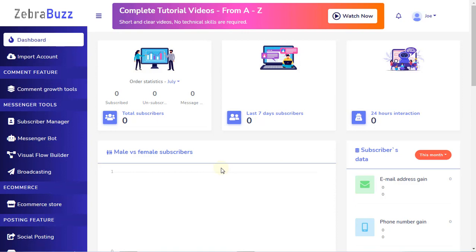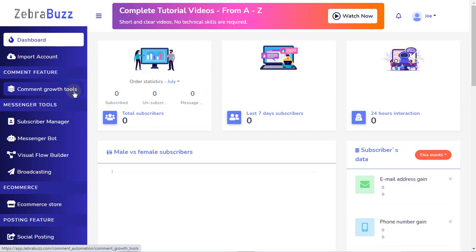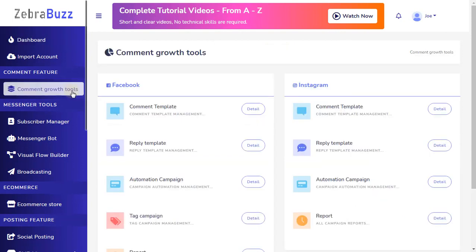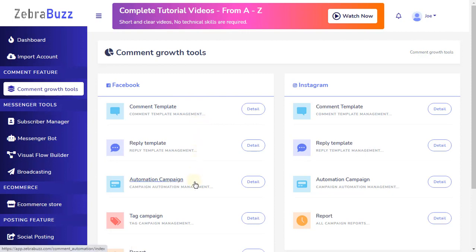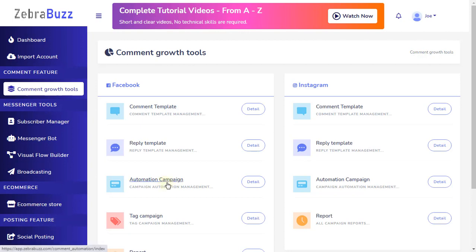Welcome to the Facebook Comment Automation Tutorial from ZebraBuzz Comment Growth Tools. To begin, first click on the Comment Growth Tools on the left sidebar menu. After the page is fully loaded, you can enter the automation campaign for Facebook pages by clicking on the Automation Campaign label or click on Detail.